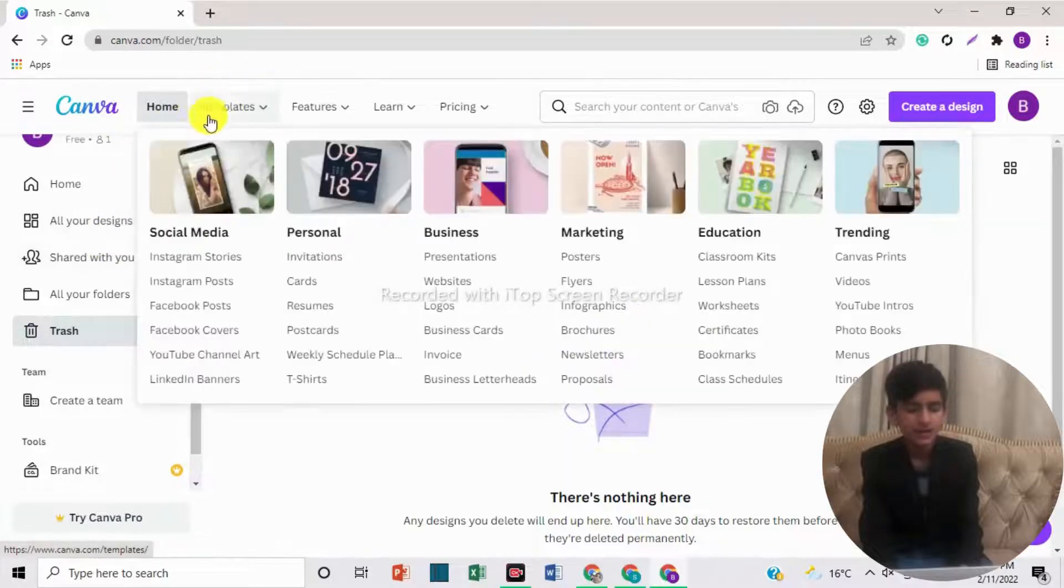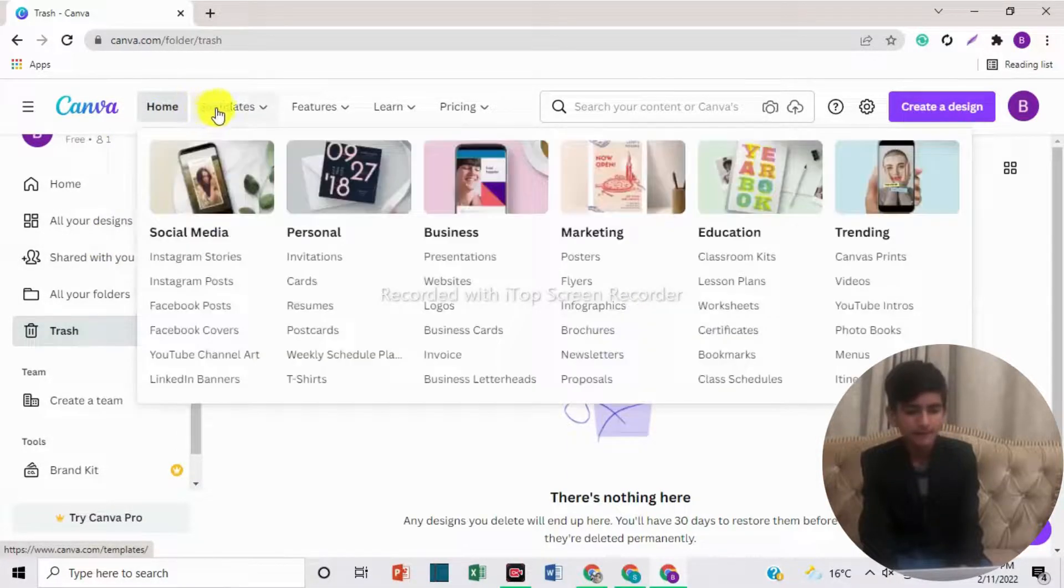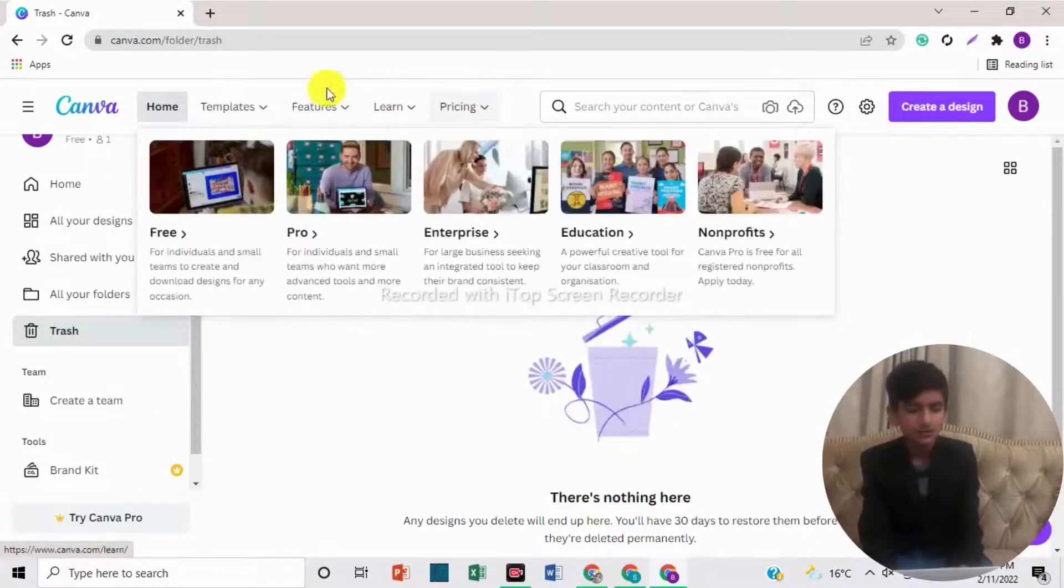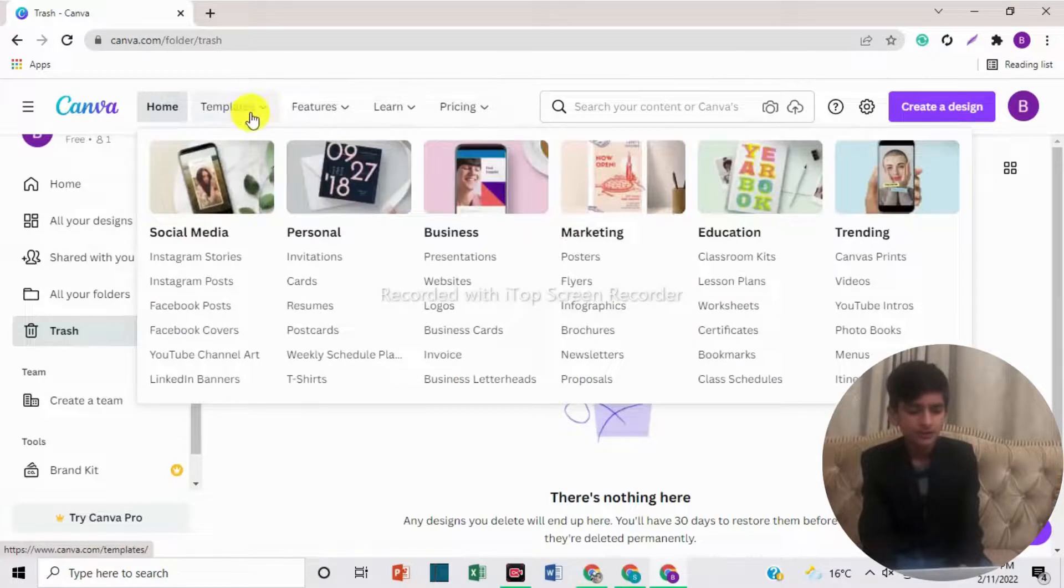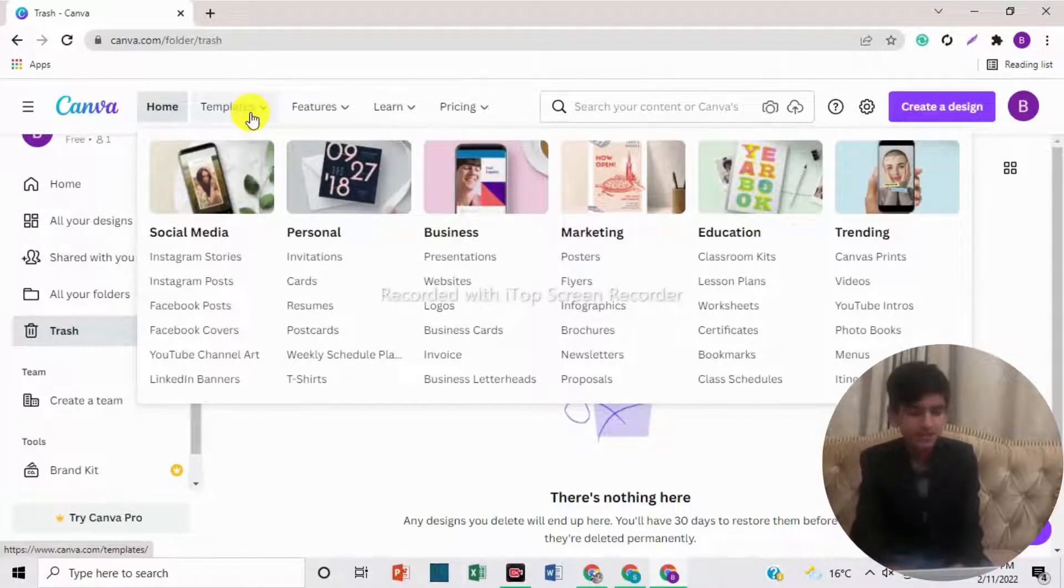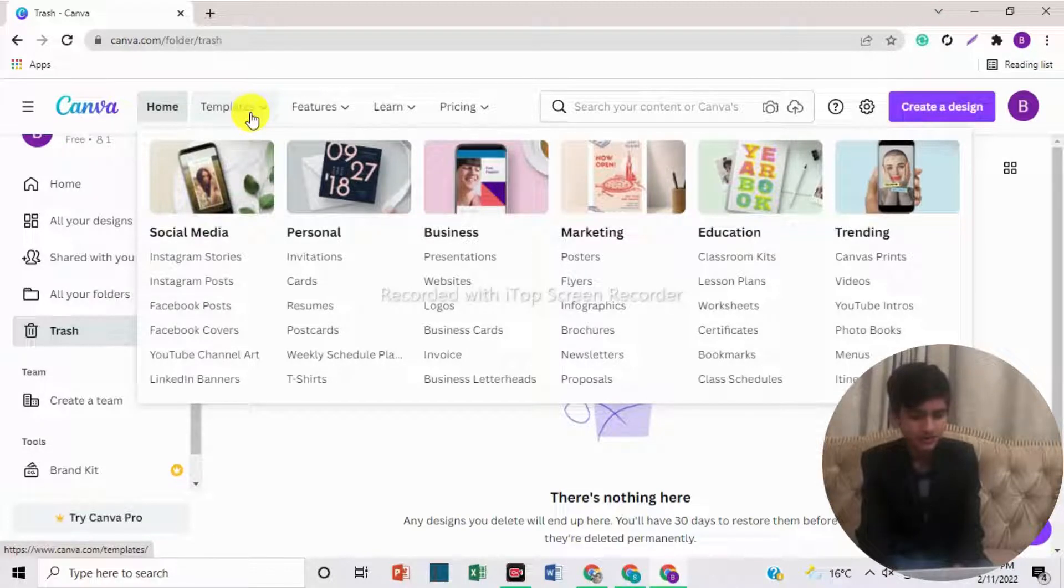Now when we come towards the top, here are options for home, templates, features, learn, and pricing. First, we will take a look at templates. In templates, you can see social media. In social media, there are Instagram stories, Instagram posts, Facebook posts, Facebook covers, etc.